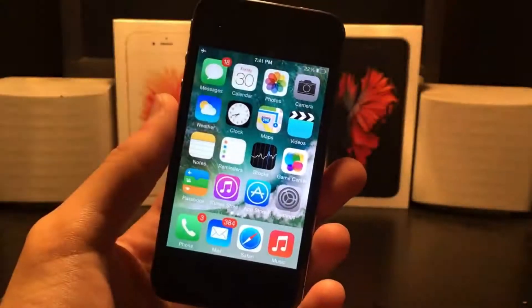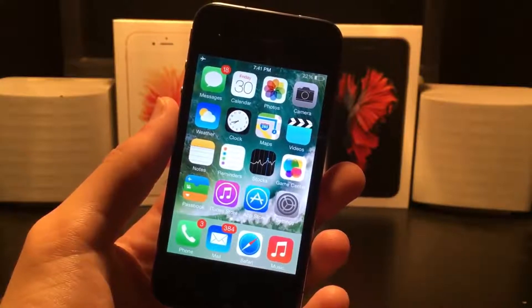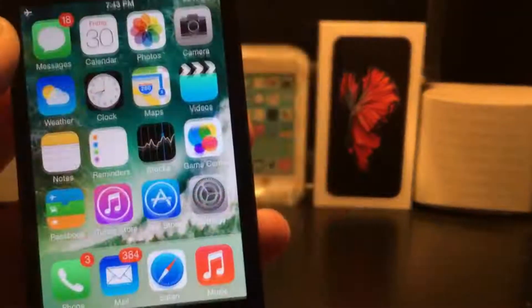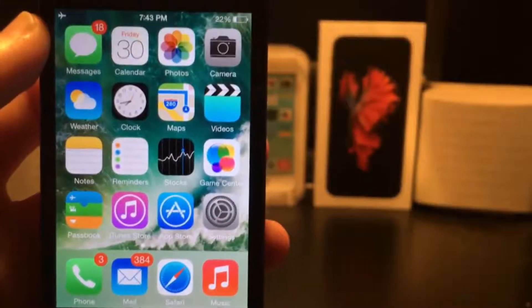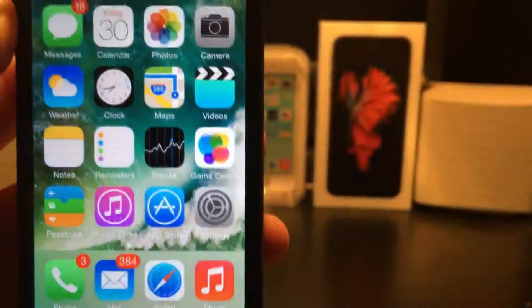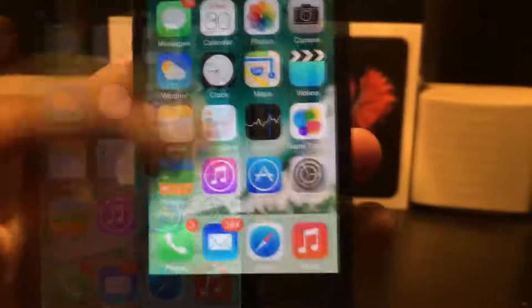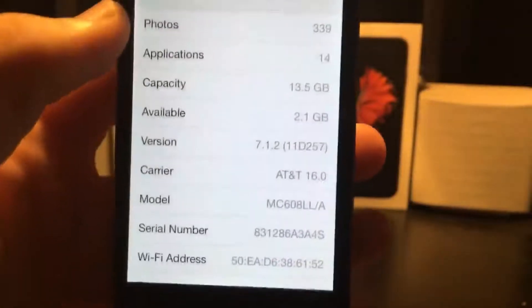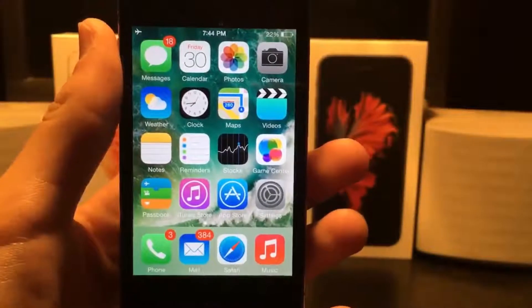Hey guys, this is TechWiz and today I'm going to be showing you how to get the closest thing you can to iOS 10 on your iPhone 4 or 4s. To start off, you want to first add the Cydia repos that I have in the description. These will give you all of the Cydia tweaks you need. Here's the settings app just to prove this is an iPhone 4 running iOS 7.1.2.